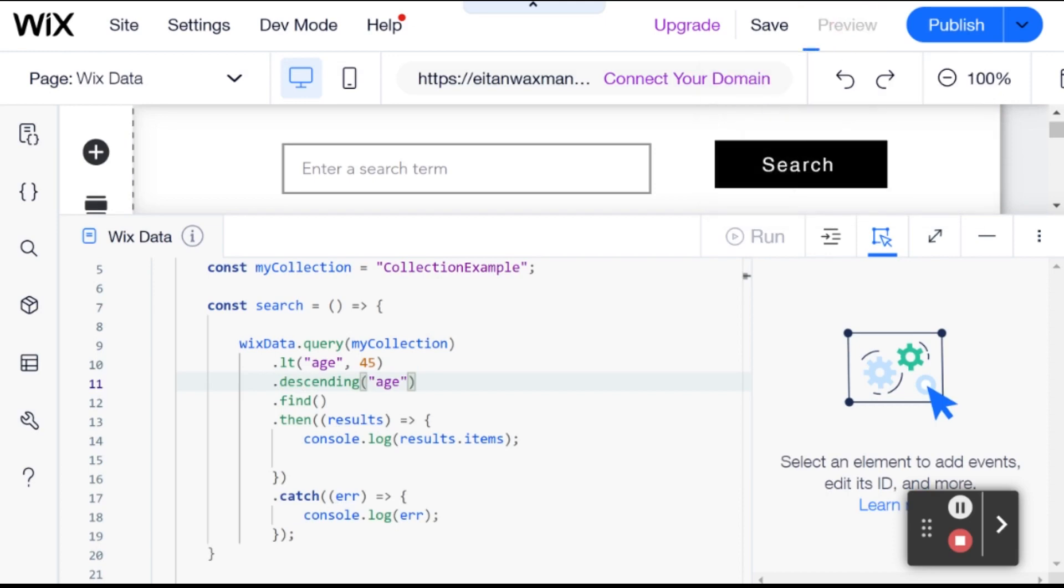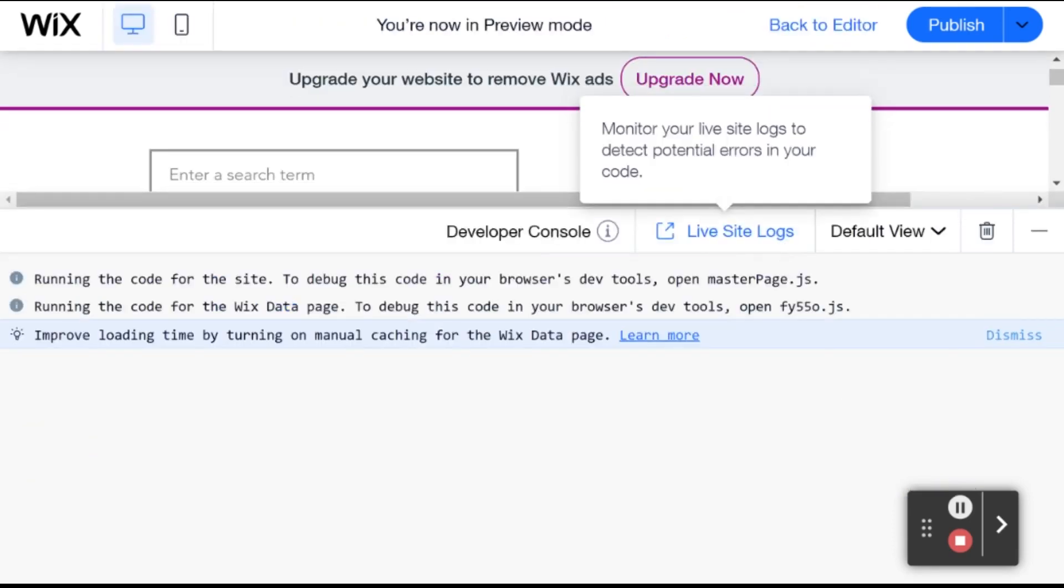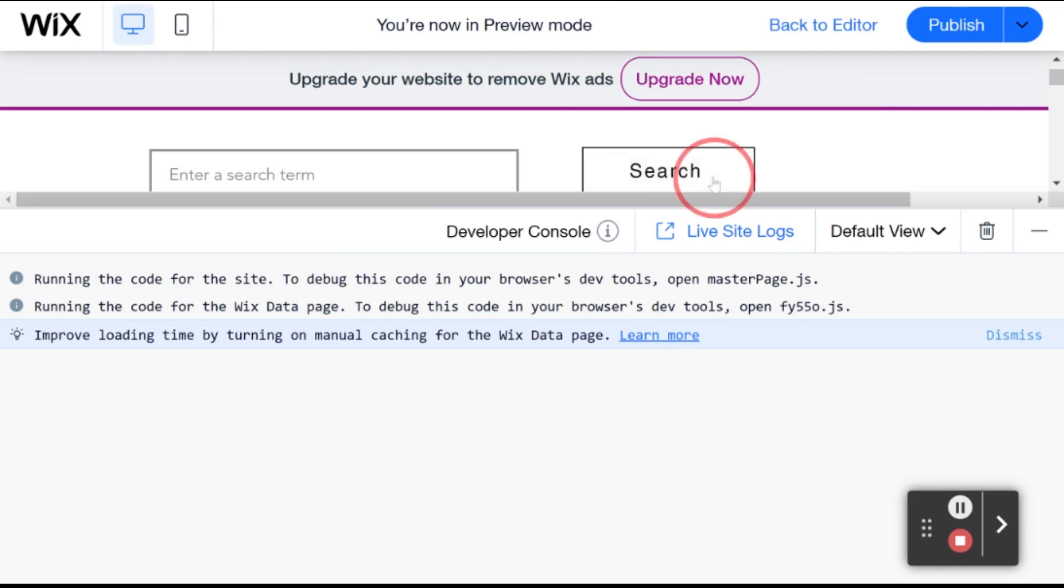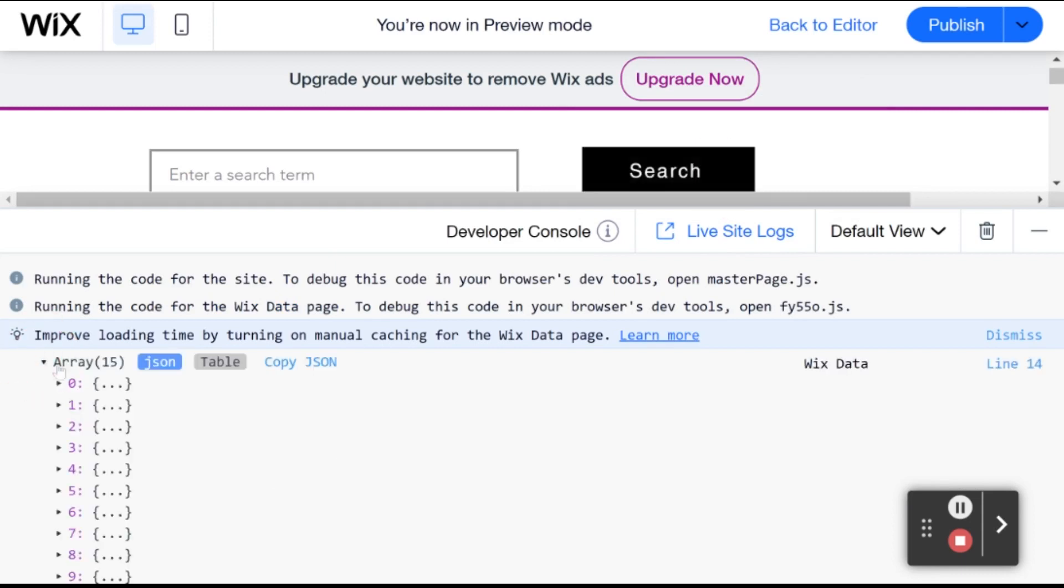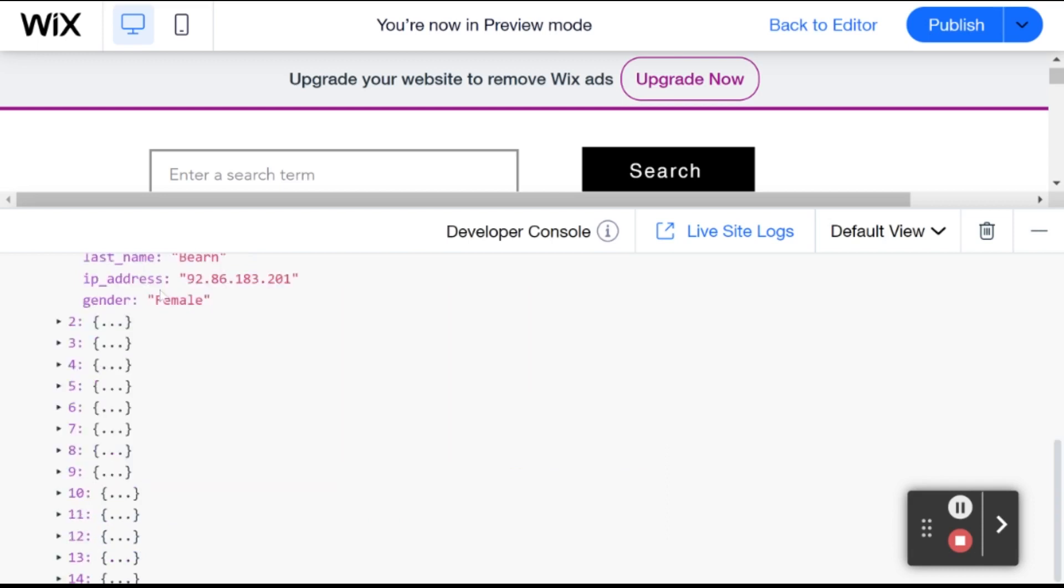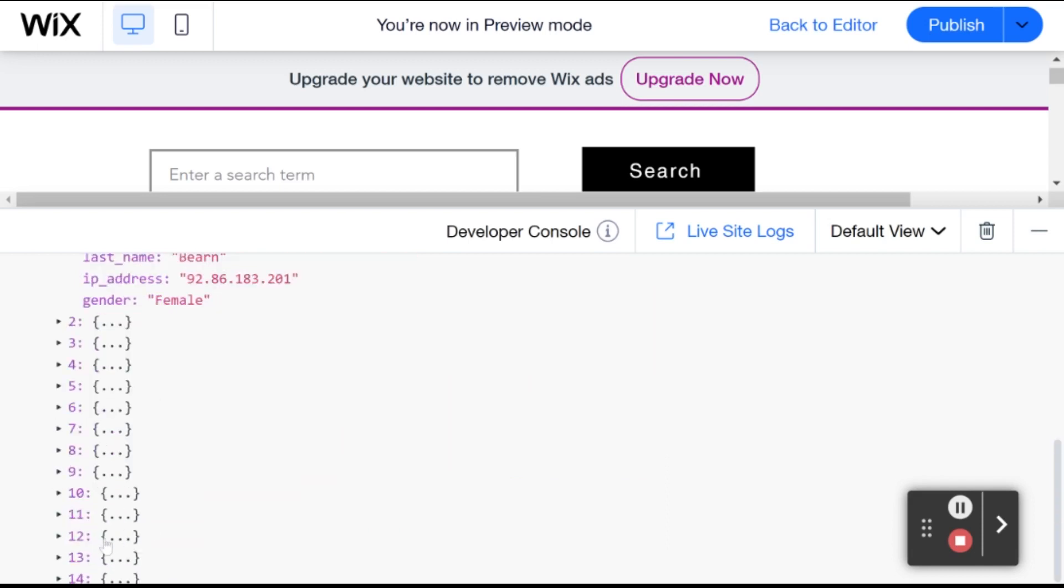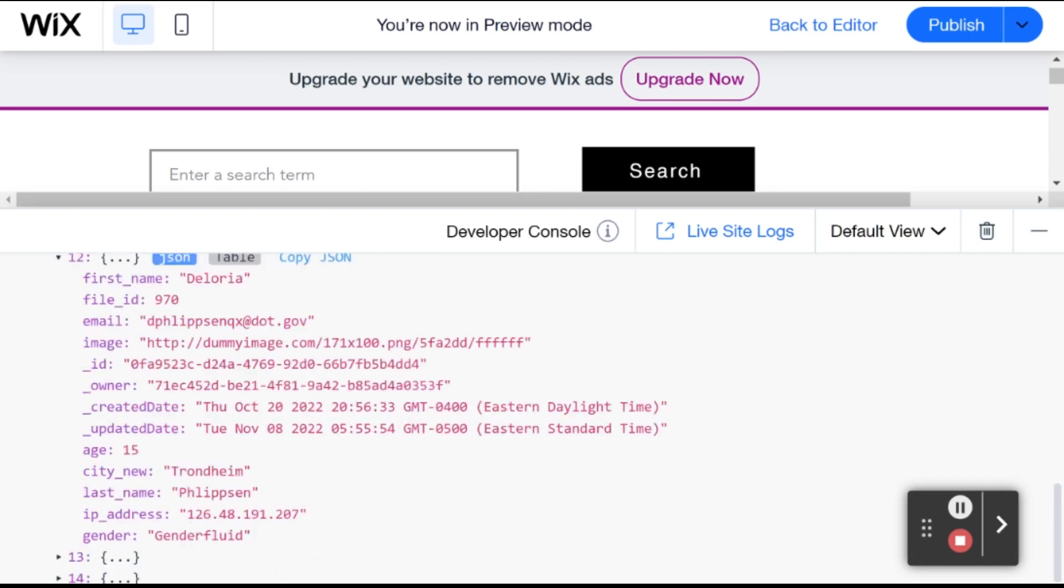So let's take a look at that. And we can see here that on the top, we have somebody age 43. While here on the bottom, we have somebody age 15. So that is descending order.